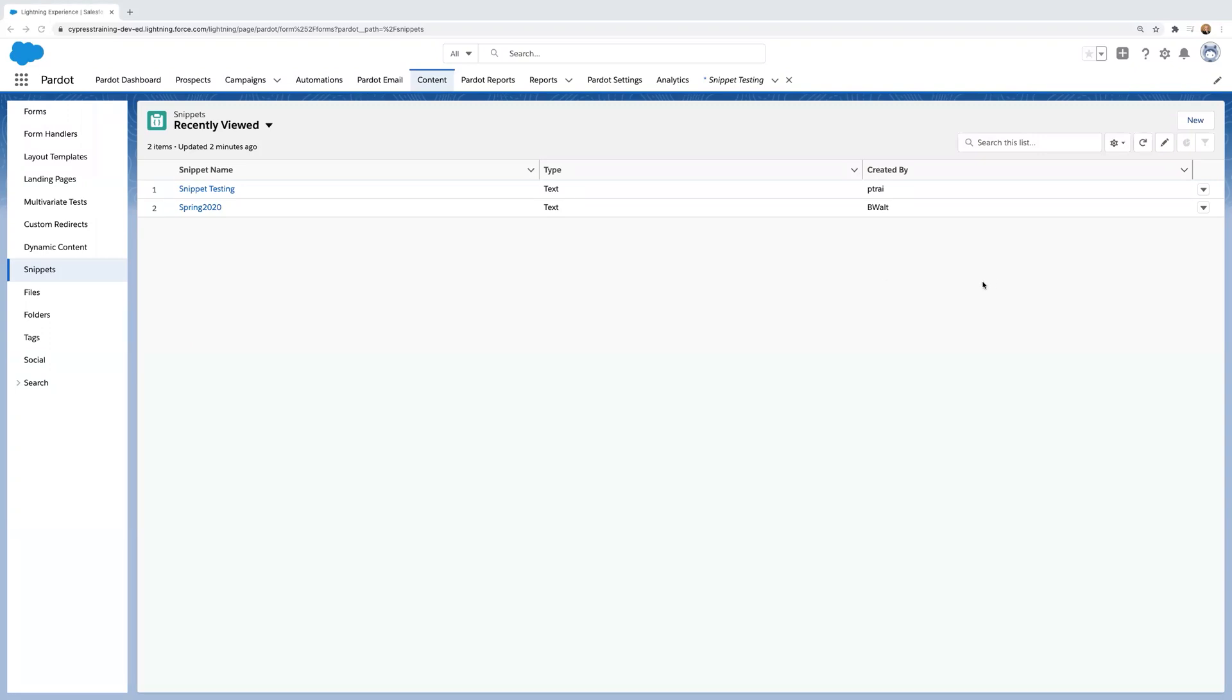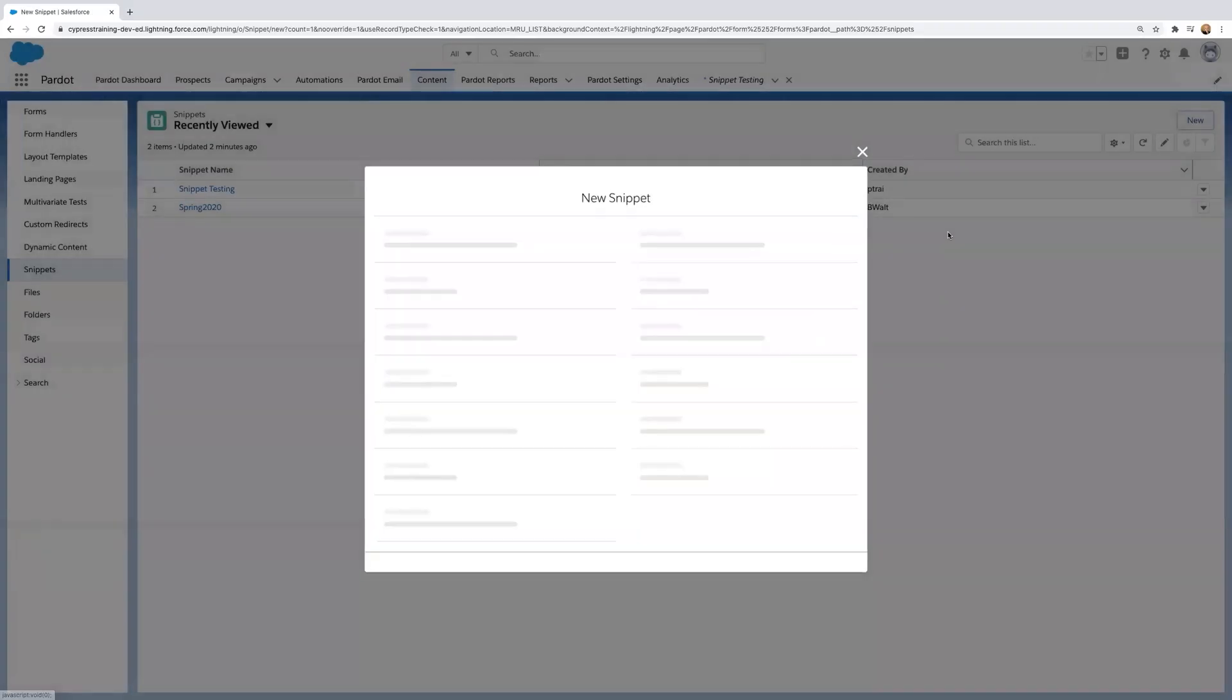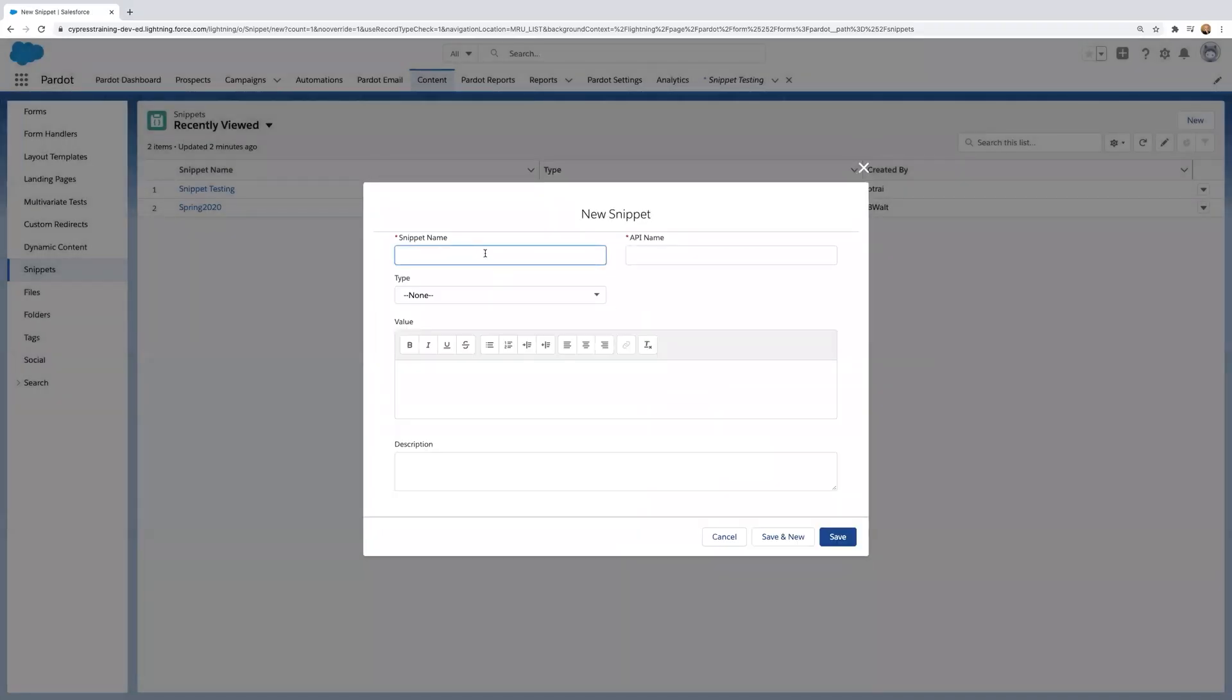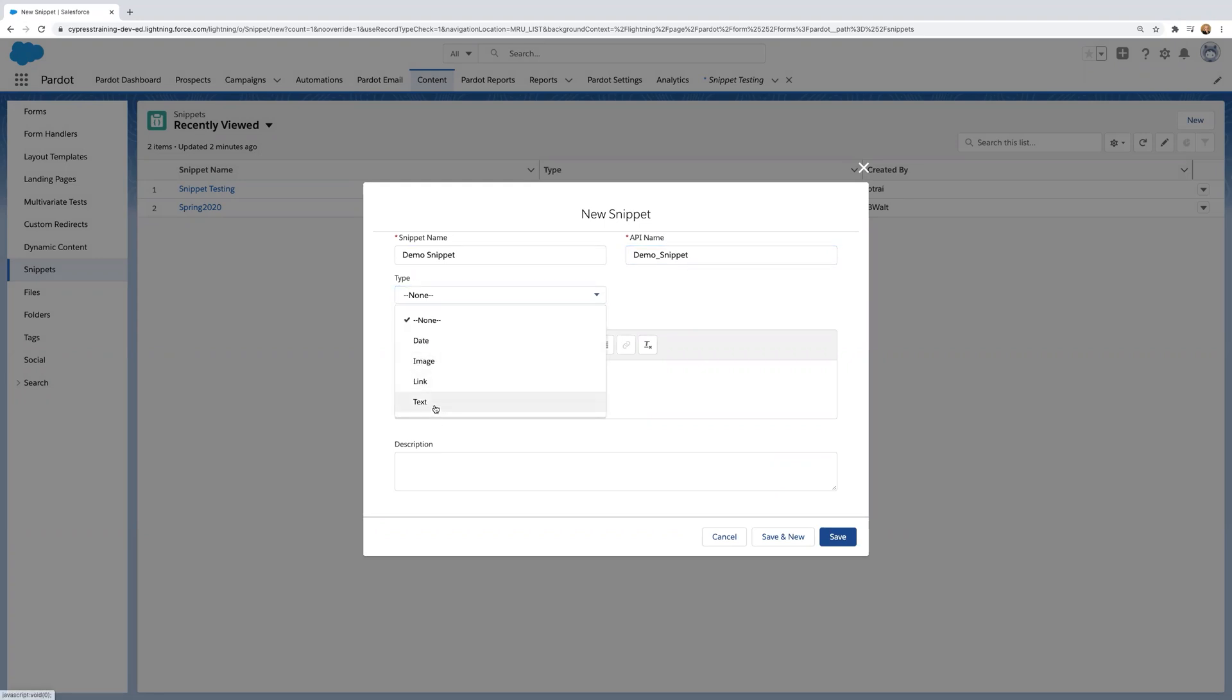So here we are in Pardot in the content snippets tab. We'll navigate over to new, put a name to our snippet, click in the API name. It will auto-populate, select the type, and then select text from this example.